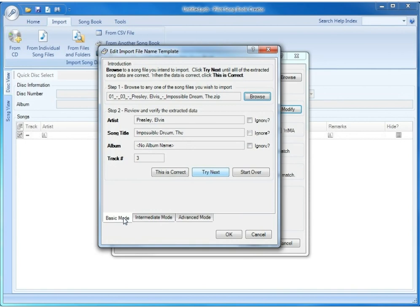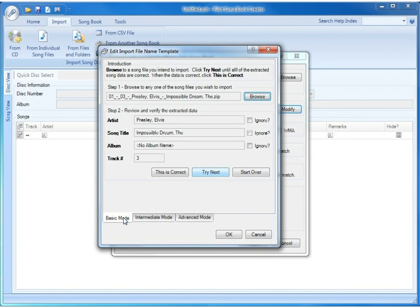As you can see, the same song file is in step 1, and in step 2 shows what the artist, song title, album, and track number would be based on how the current template that the software is trying works. Basic mode works by Pilot Songbook Creator trying one of a number of common file naming conventions against your song file. And it shows you the ones that match in order.